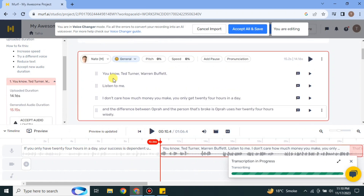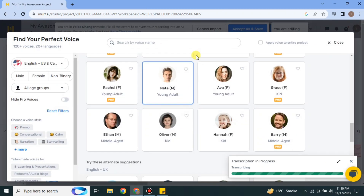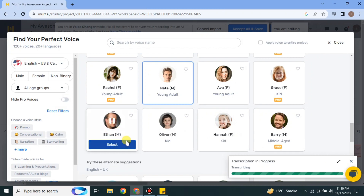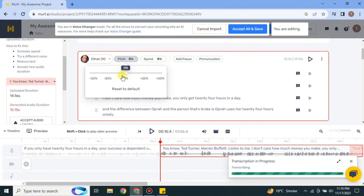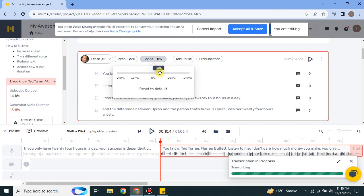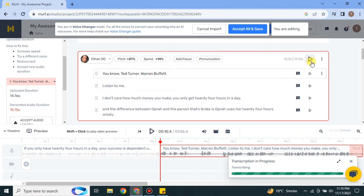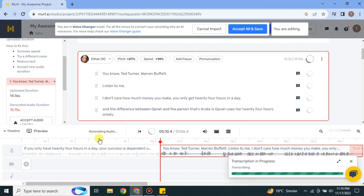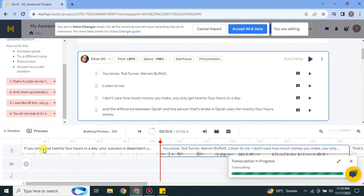Now let's do the same with the second line. I'm selecting a different speaker this time, and I'm also going to change some options like pitch, delays, pauses, and speed. There are many other options you can explore and apply. It will take a moment to apply the voice changes.